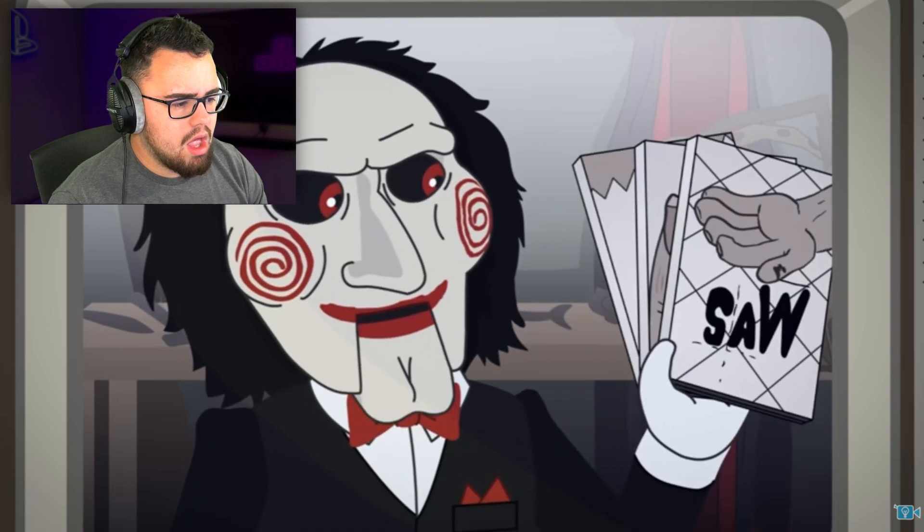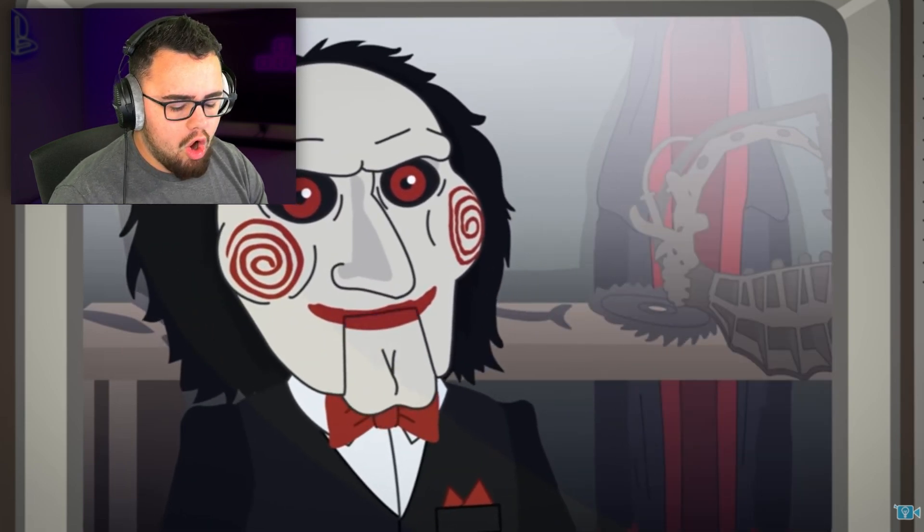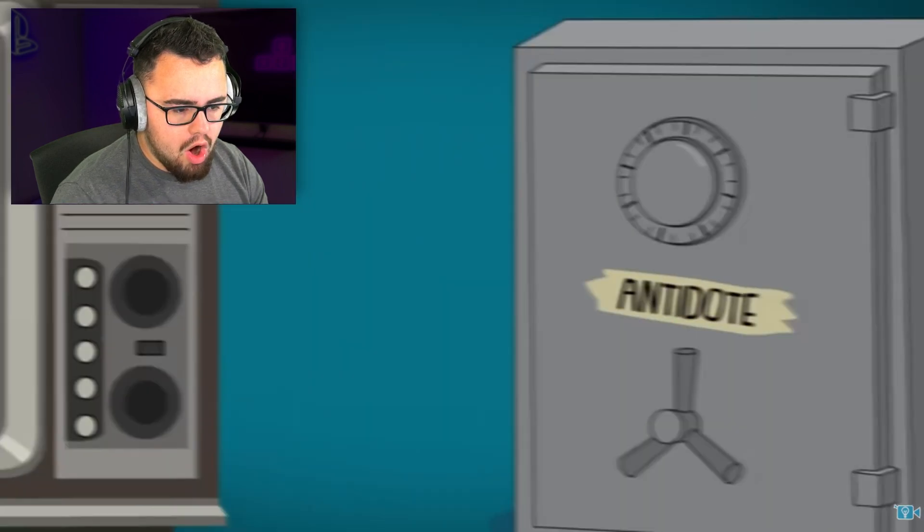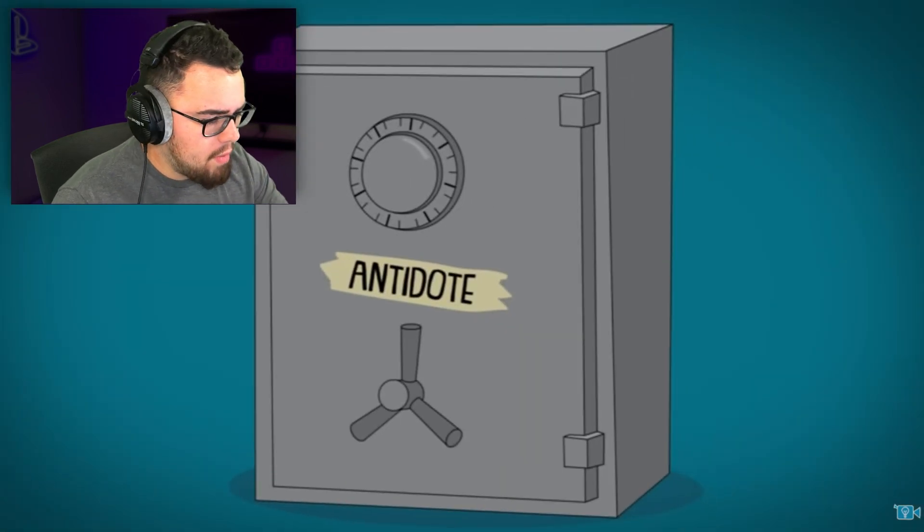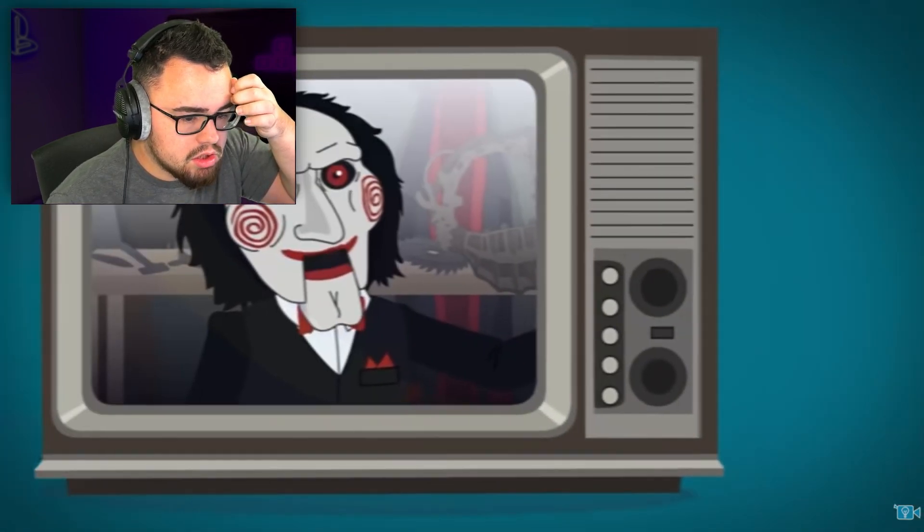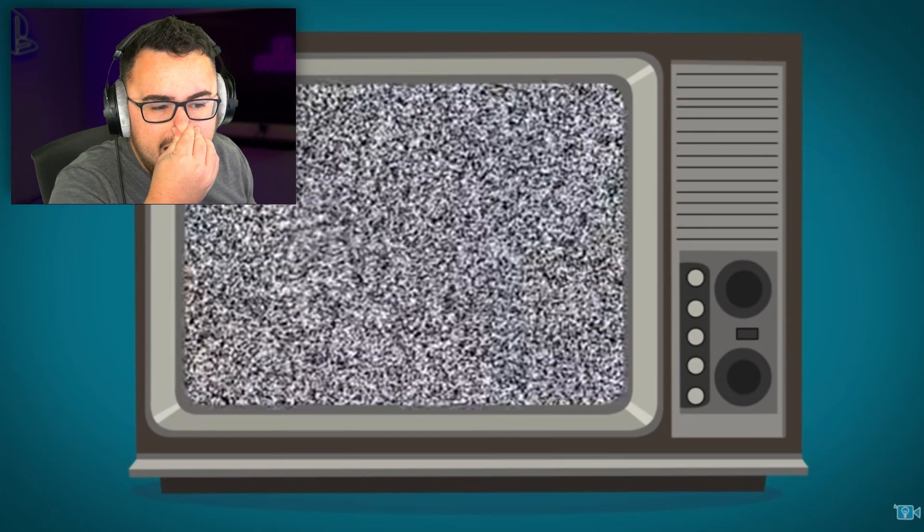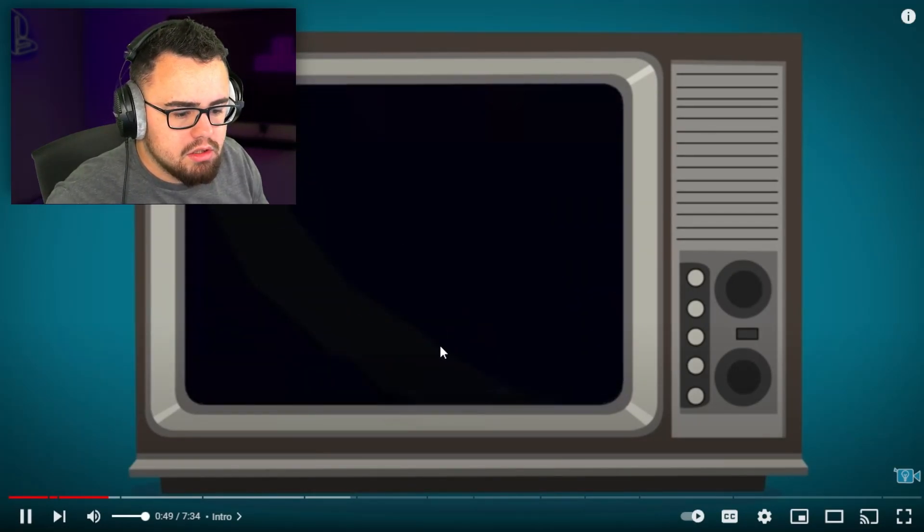Act fast, as there's a poison coursing through your veins and the antidote will only be unlocked once this video is complete. The choice is yours - we have to finish the video or else.